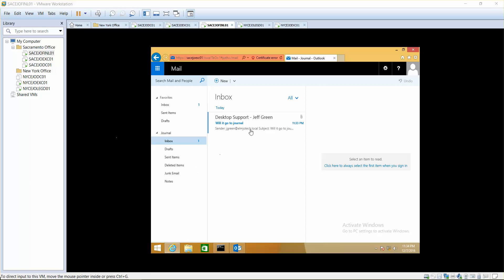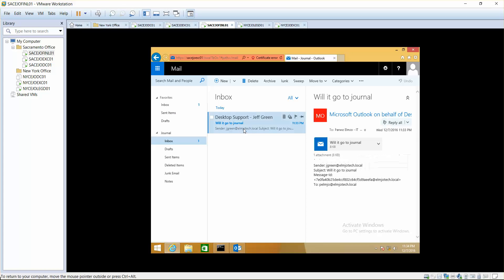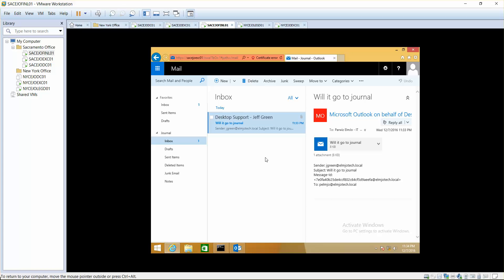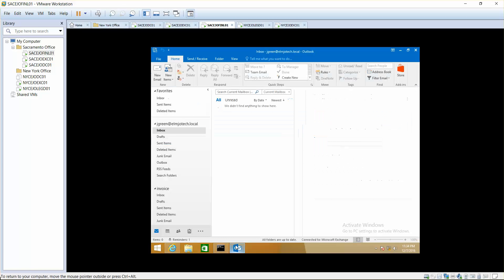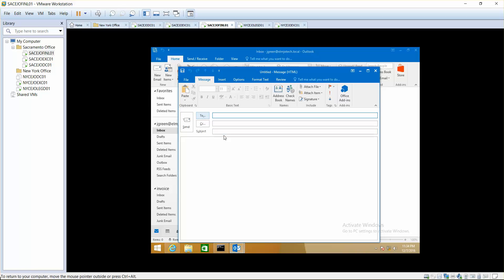Here you go, did you see here? It just sent a message to journal. Whatever you send and receive is going to send it to journal. Let me send another email just to confirm.